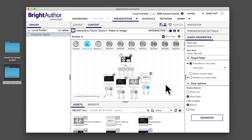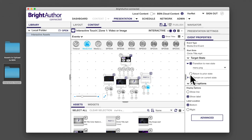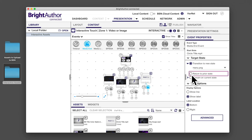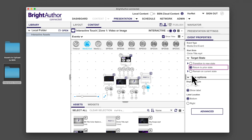Select one of the media end events and under event properties, note that transition to new state points to menu.png. That means when the video ends, it will transition back to the menu. In this instance, you can achieve the same result by selecting return to prior state.